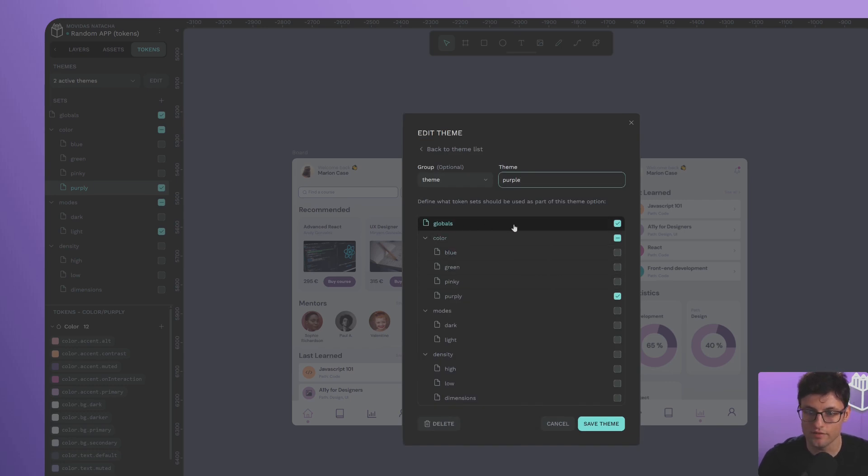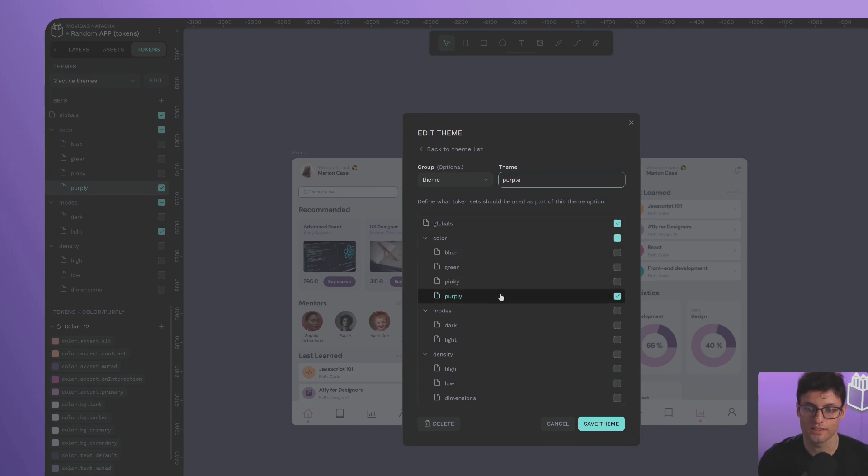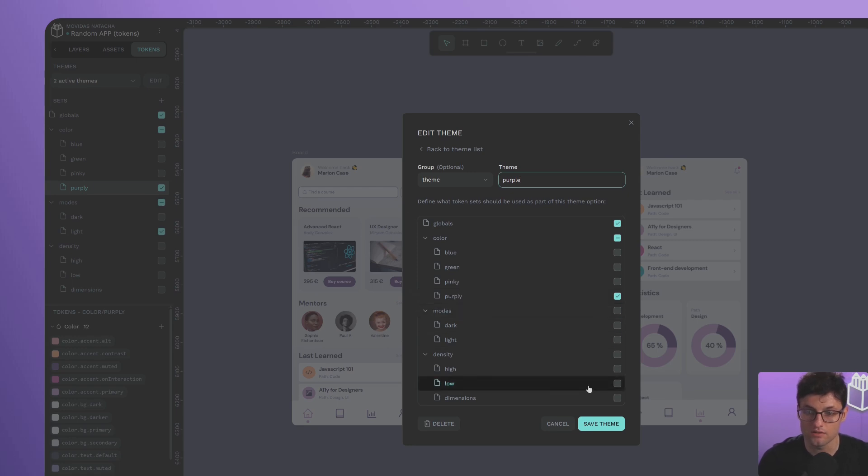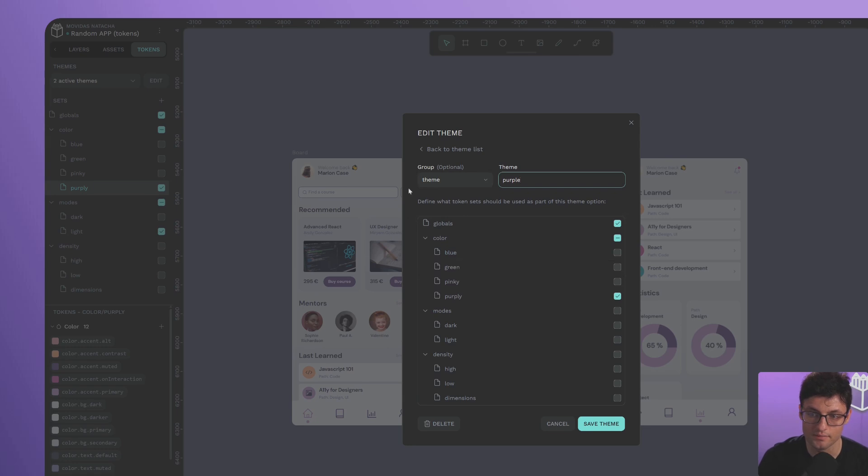For example, the active look and feel theme purple is composed of the global tokens and the alias created for purple. That, along with everything else I can activate in different themes, gives me these results.